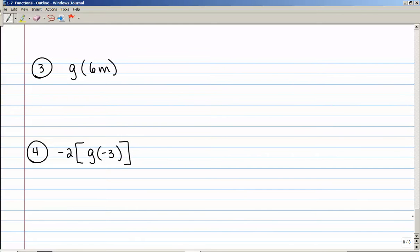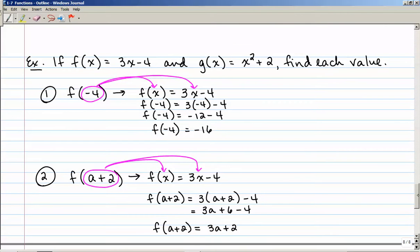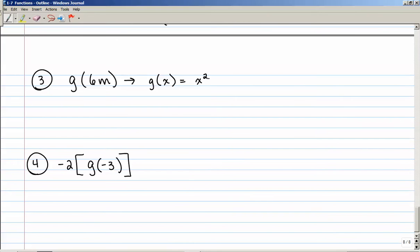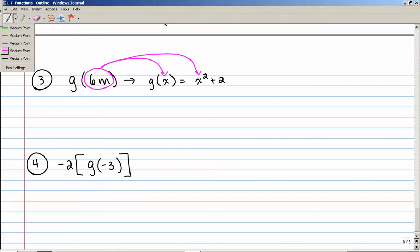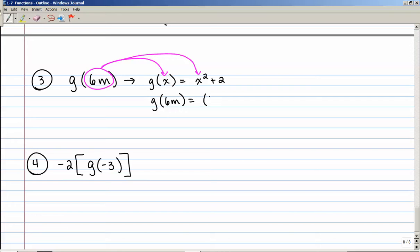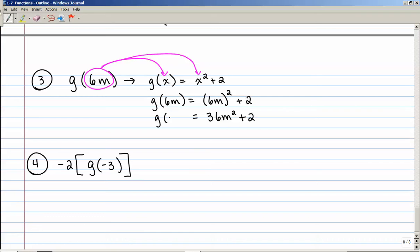For g of 6m: g of x was defined as x squared plus 2. I take 6m and substitute it for x in both places. So g of 6m equals (6m) squared plus 2. 6m squared is 6m times 6m, which is 36m squared. Since I can't combine 36m squared and 2 — they're not like terms — the final answer is g of 6m equals 36m squared plus 2.